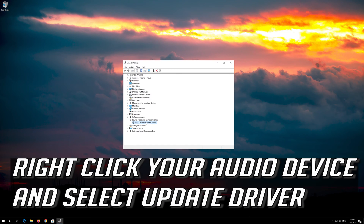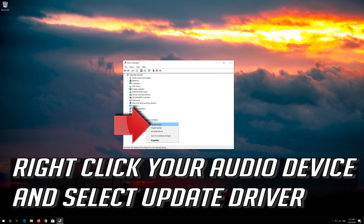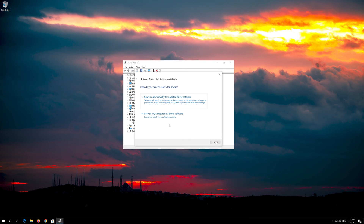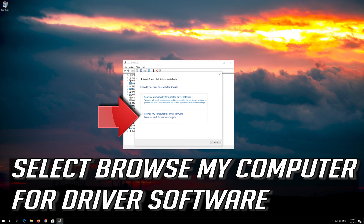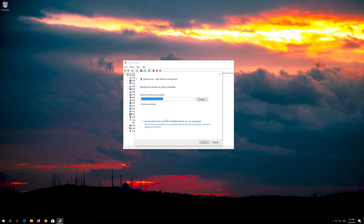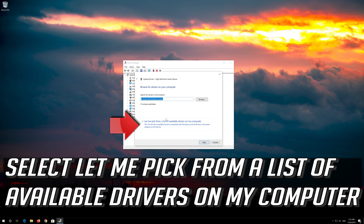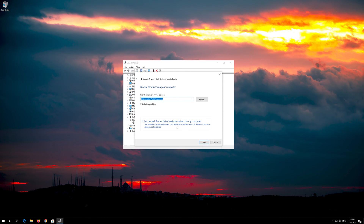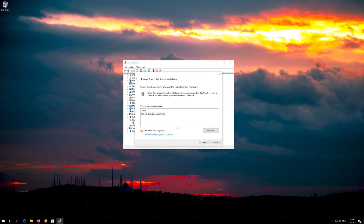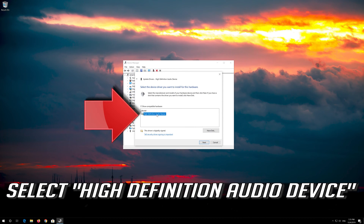Right click your audio device and select Update Driver. Select Browse My Computer for Driver Software, then select Let Me Pick from a List of Available Drivers on My Computer. Select High Definition Audio Device.